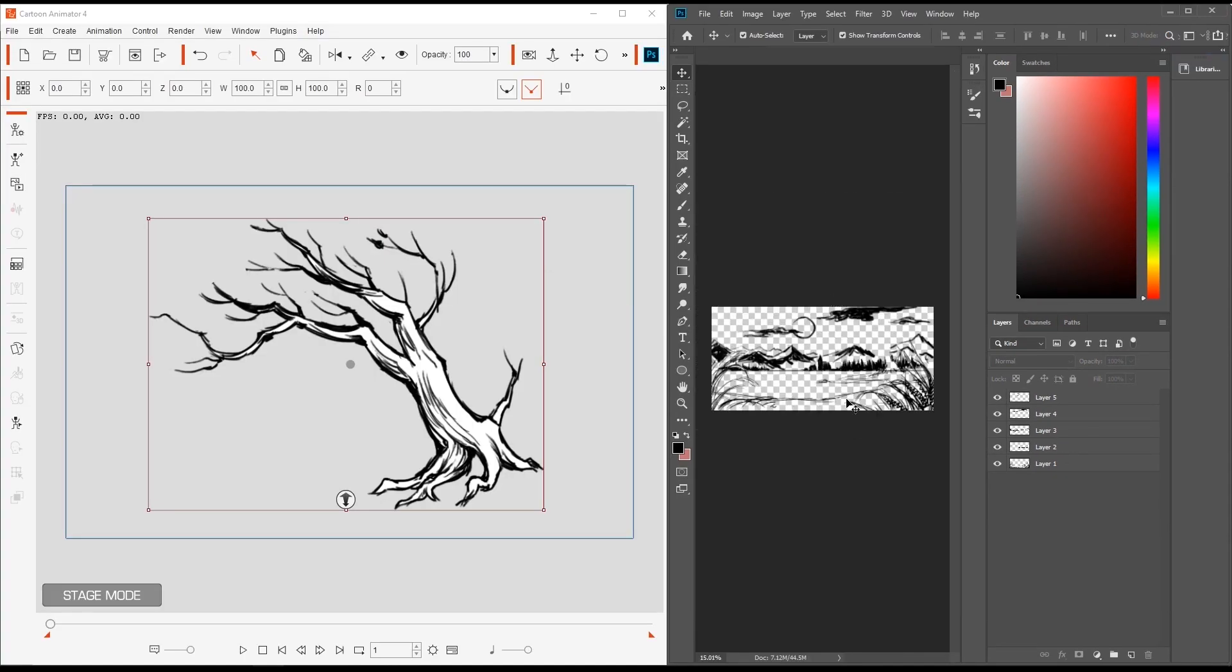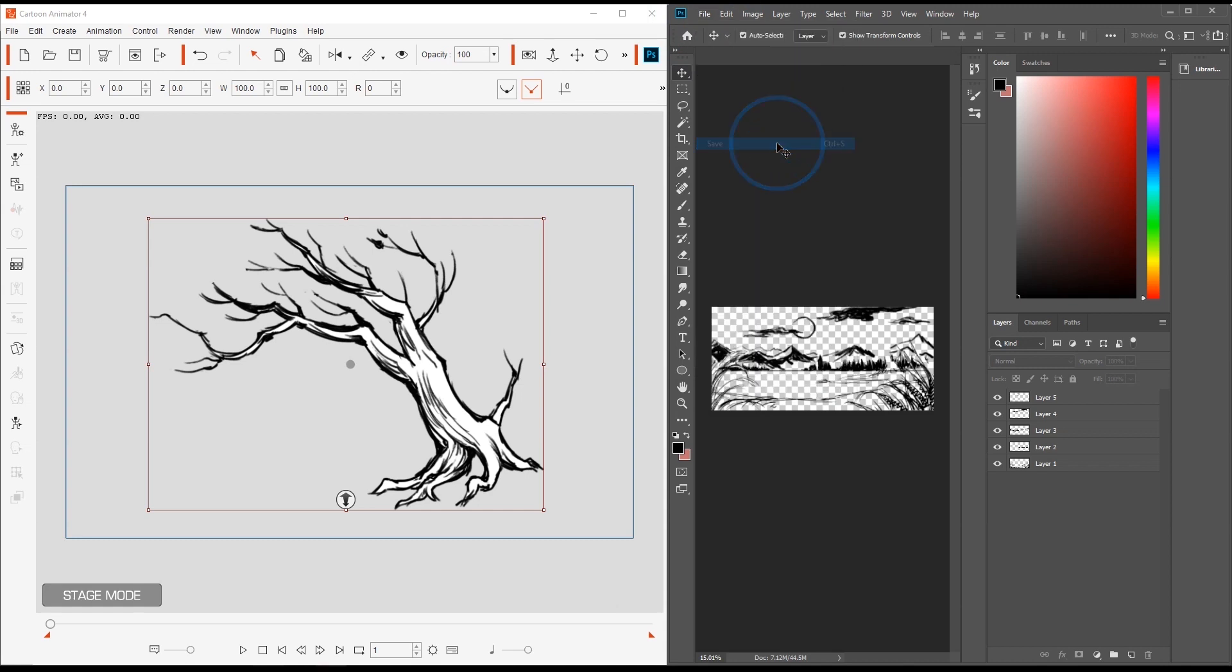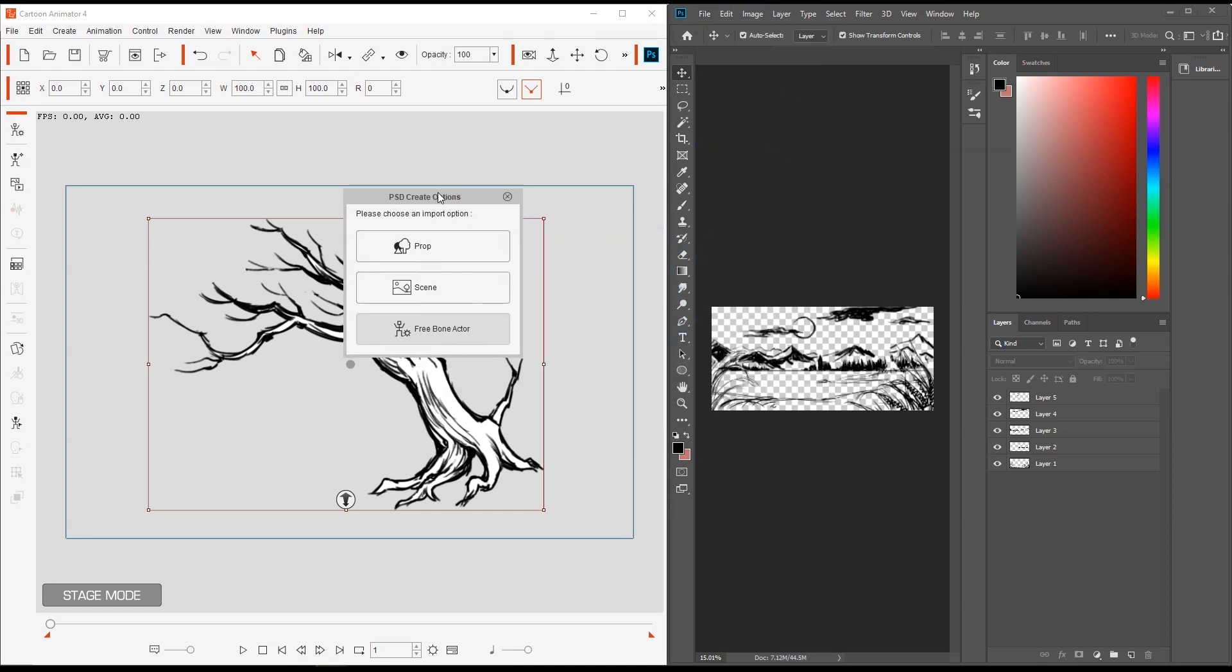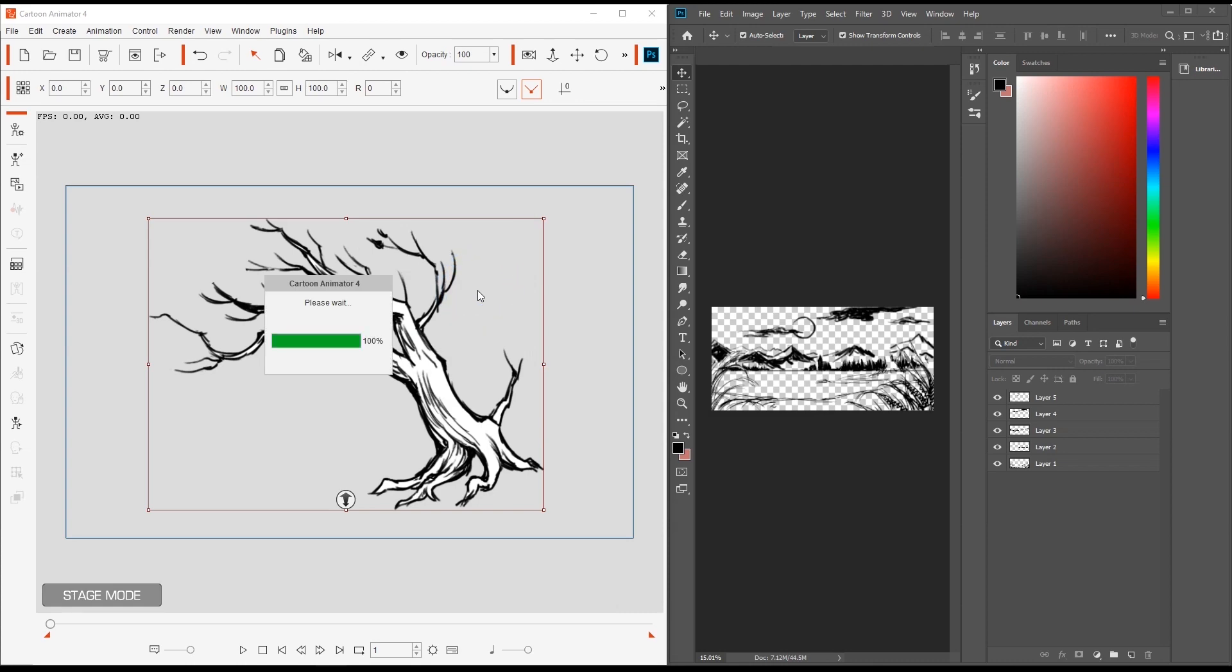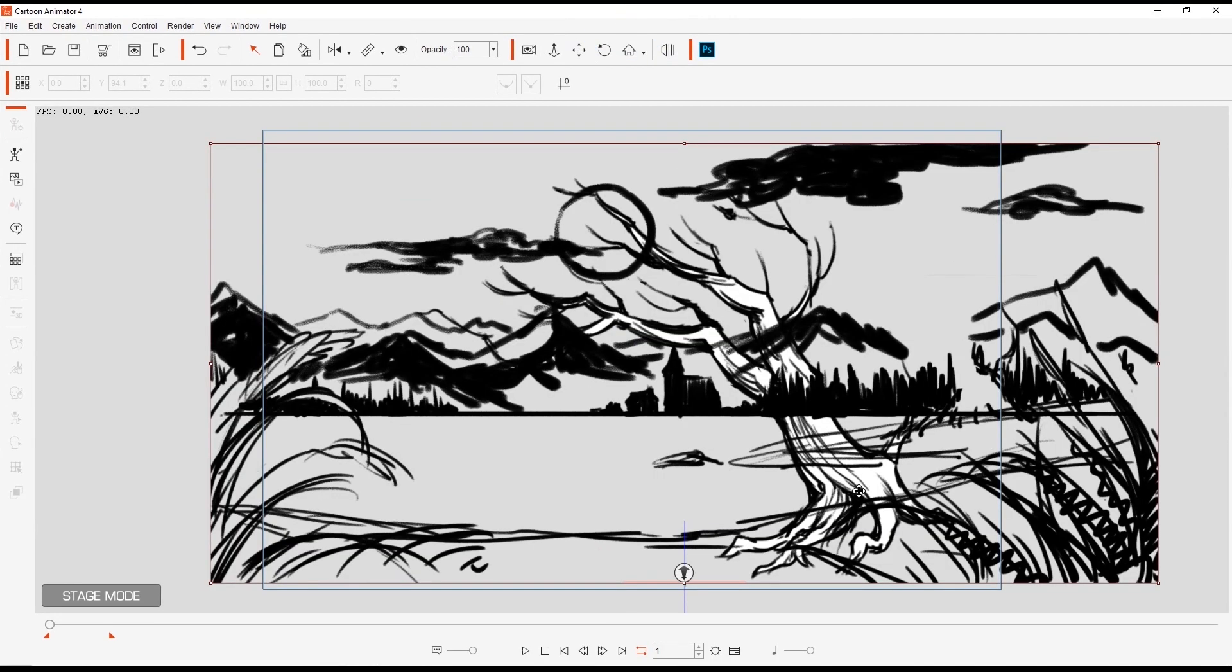The next step is to save our PSD in Photoshop, which will prompt us to choose an object type to import into Cartoon Animator. In this case, we're going to import in as a scene. Once it's all updated, you'll see the scene appear in Cartoon Animator.